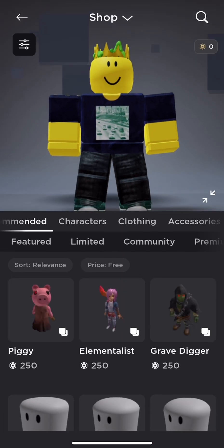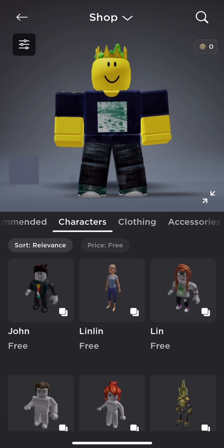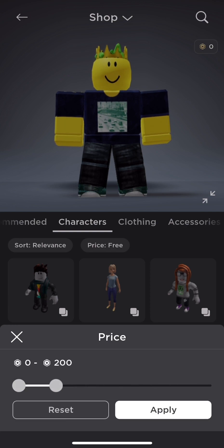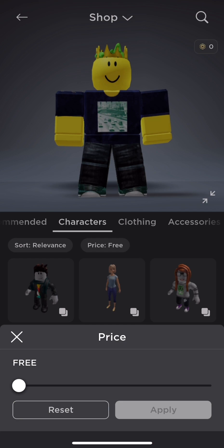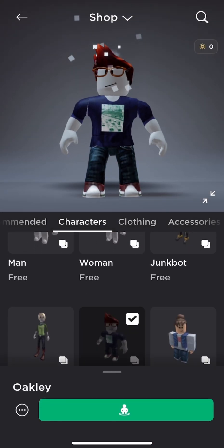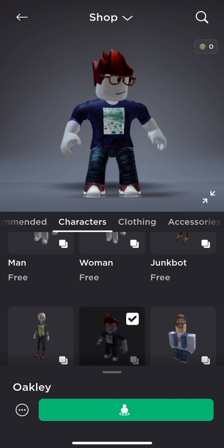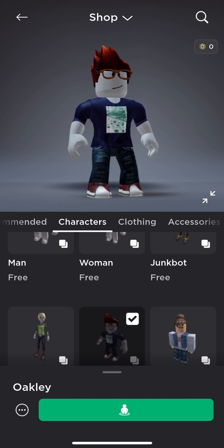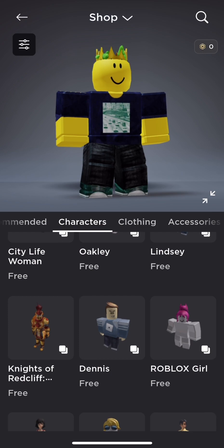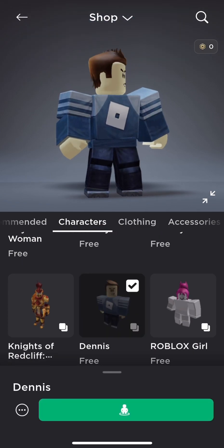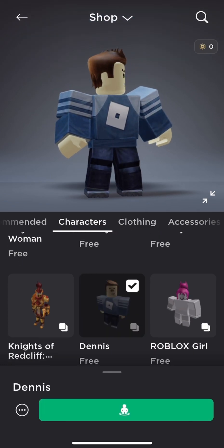The first step is to go to the Shop, then go to Characters and filter by free. The first character you want to get is Oakley — you want Oakley because he has the red shoes. Next, get Dennis because he has the perfect shirt since it's blue.